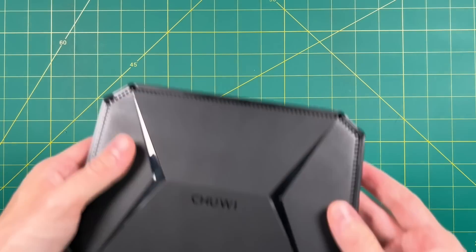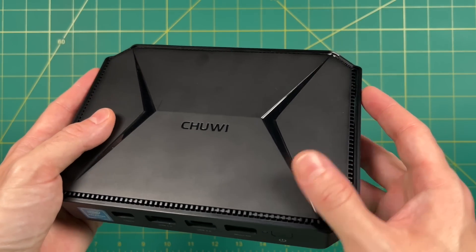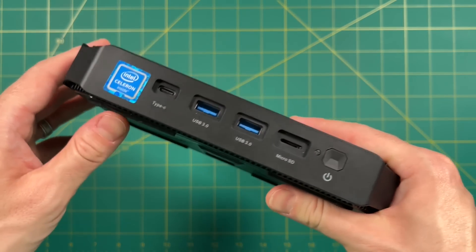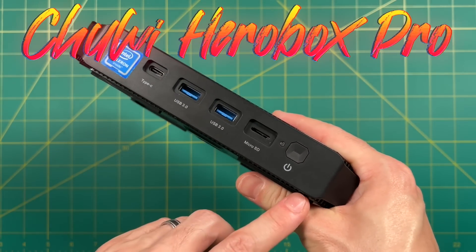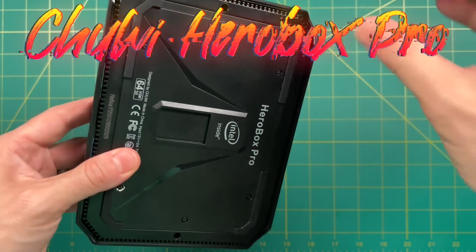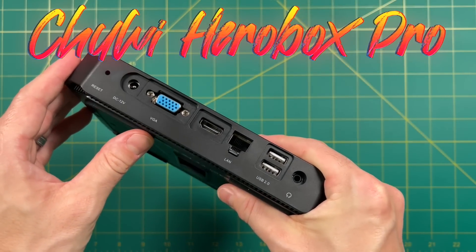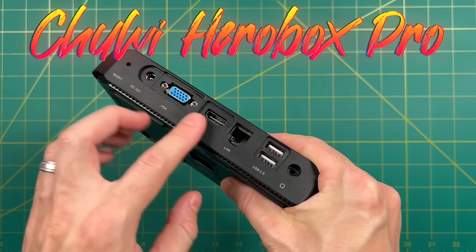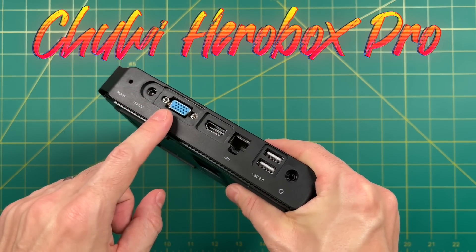Hey everybody, this is Russ from Metro GameCore. Today we're going to look at this PC, the Chewy Hero Box Pro. I'm always on the quest to find the cheapest gaming solution possible, and this one is one of the cheapest PCs you can find. They sell it for around $180 on Amazon.